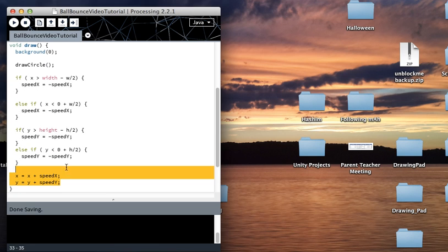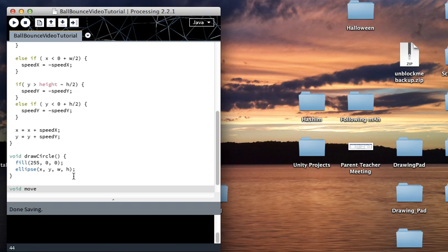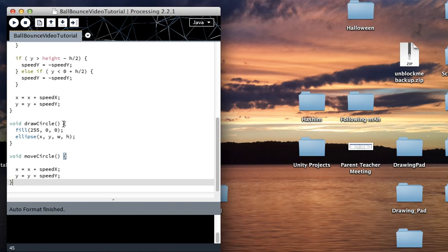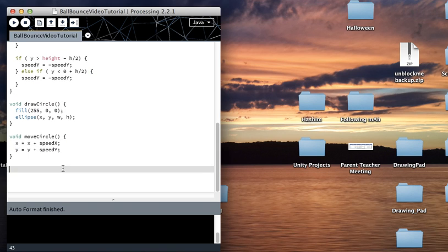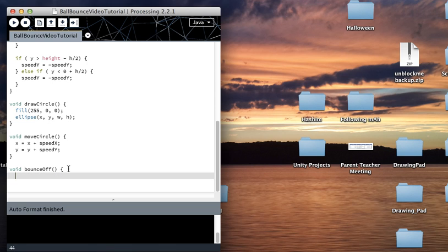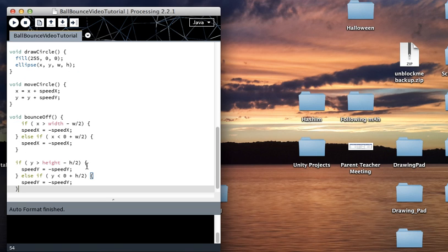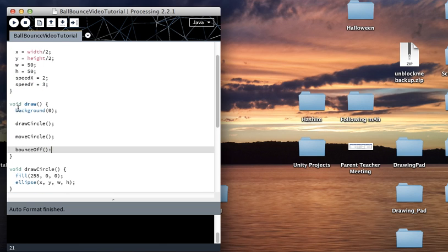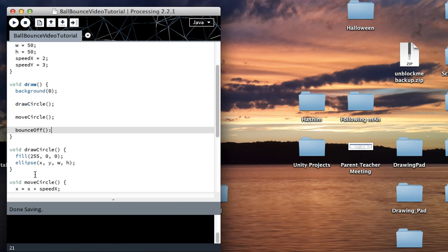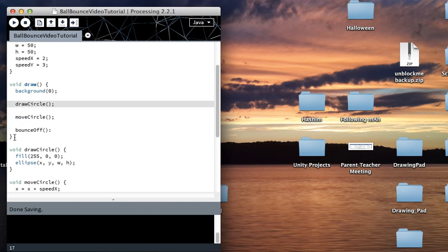What this does is: the code is read top to bottom, it goes to drawCircle, reads those lines, then comes back and continues. Now I'm going to put the movement code into a new method called moveCircle, and the if statements into another called bounceOff. Feel free to call them whatever you want — this is just for example.